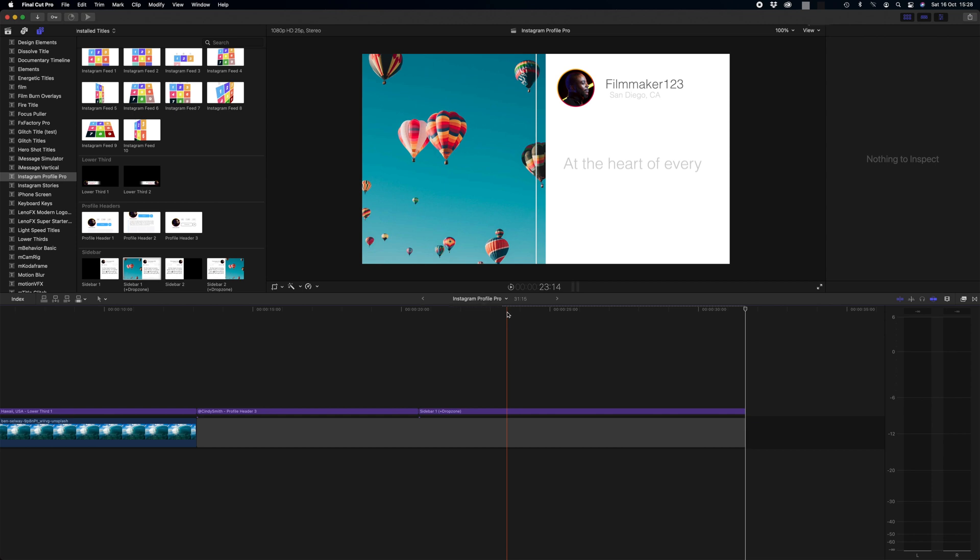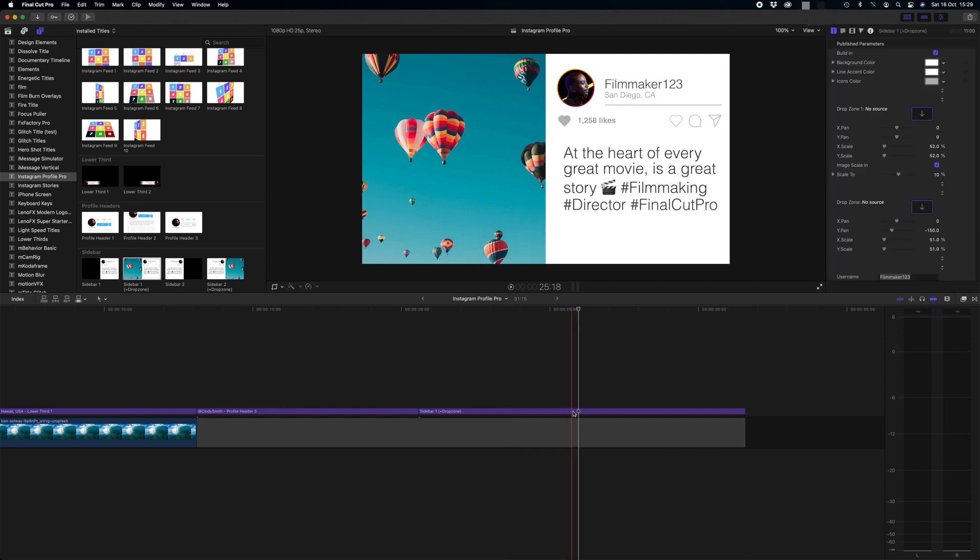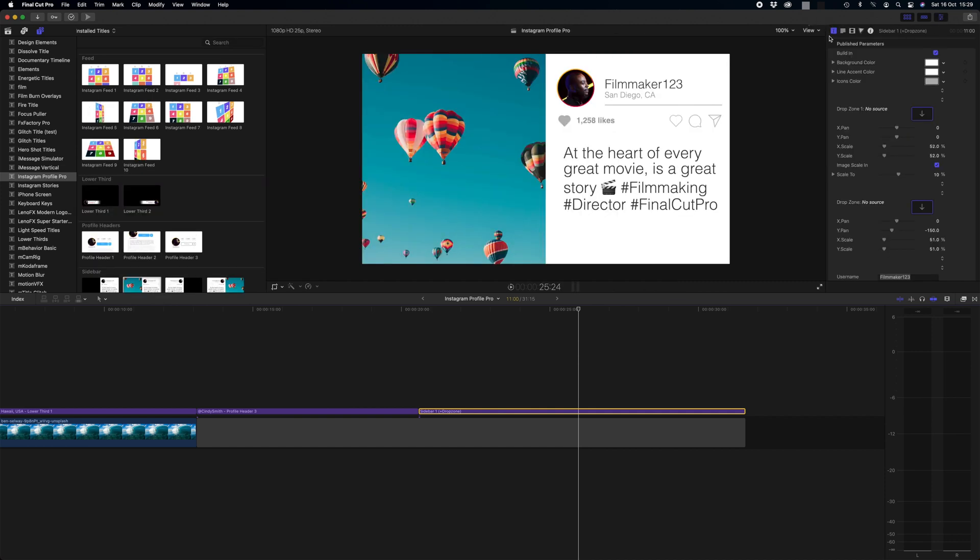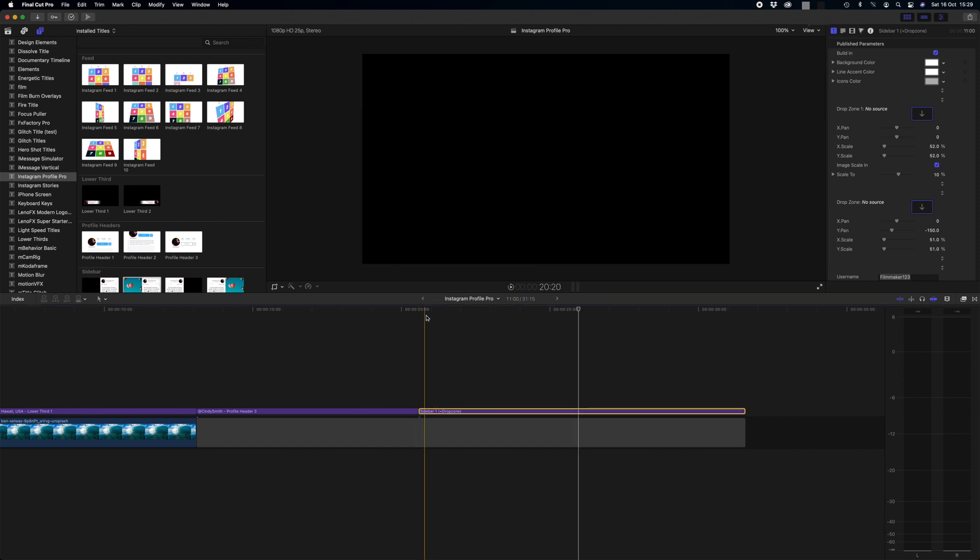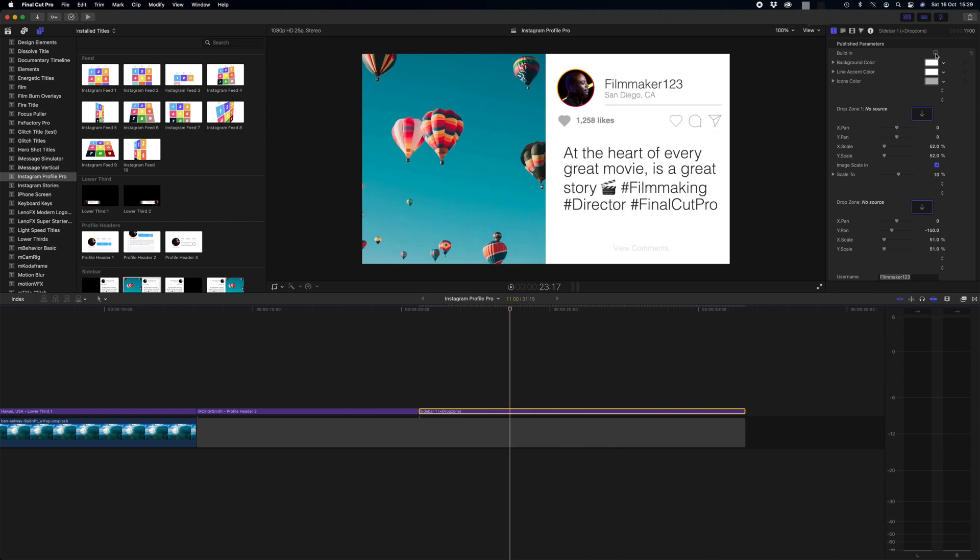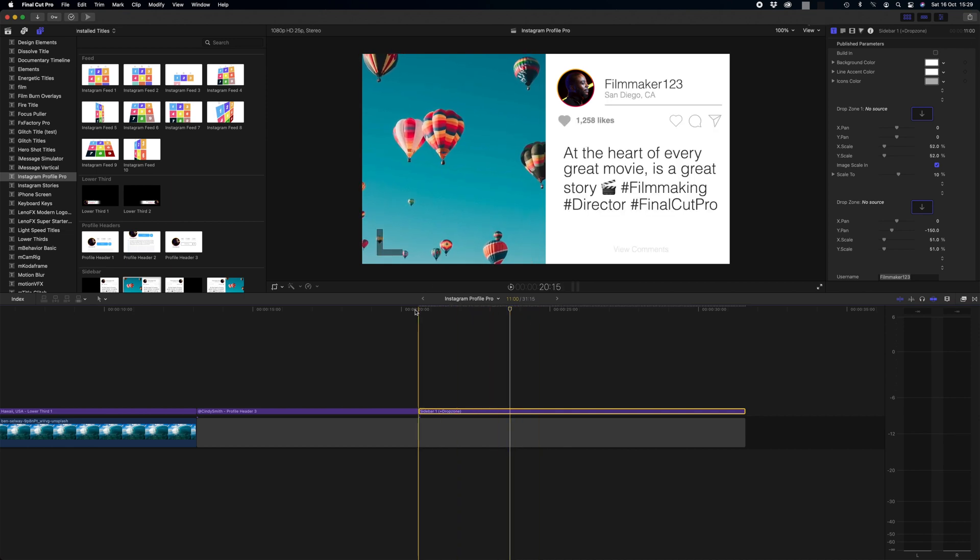So again these come pre-animated and they look great out of the box. All you need to do is populate them with your own custom content. Again we just click on the plugin. We go to the top right hand side. We click on the three sliders. We come to T and that's where our published parameters are. On this plugin you have the option for it to build in or not. So at the start we have this slide in, but we can get rid of that by just simply unchecking this box and that means that we just start straight away with no building. But I think the building looks really really good and professional, so I'm going to click this box.